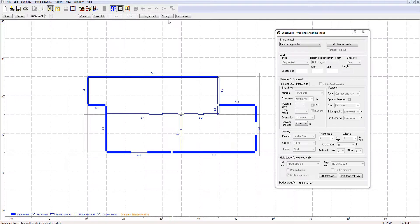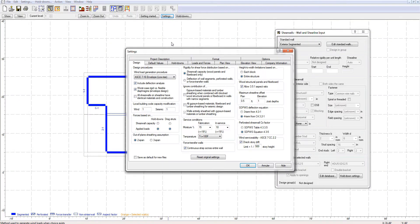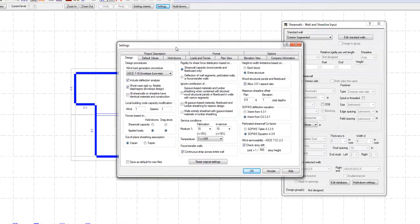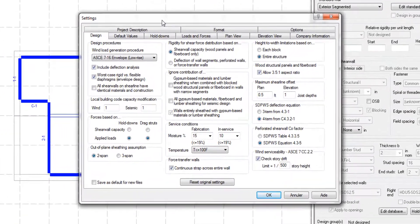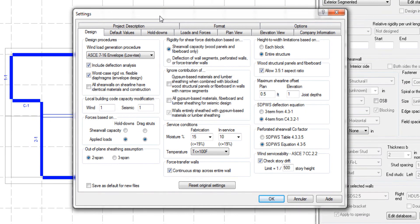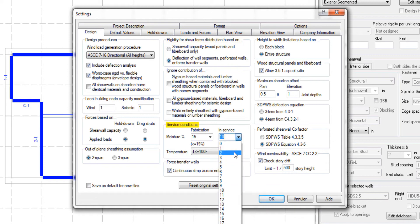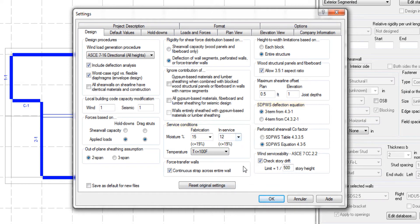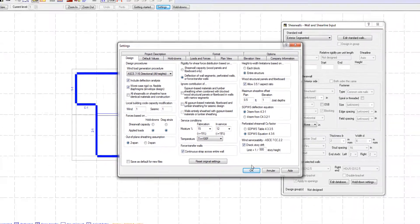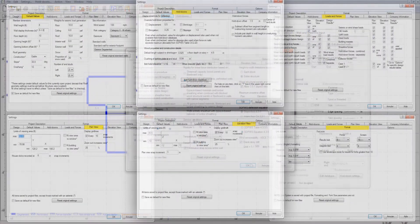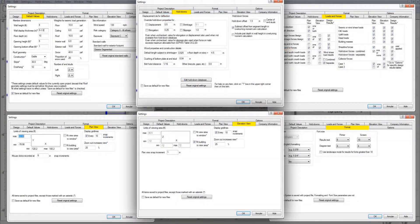In order to precisely design structures, ShearWalls offers a wide variety of design options to choose from, such as different wind load generation procedures, to approximate the rigidity of ShearWalls based on either ShearWall capacity or deflection, define service conditions, work with a three-term or four-term deflection equation, and many more features.